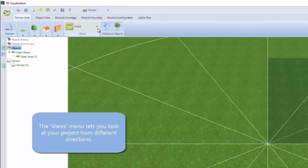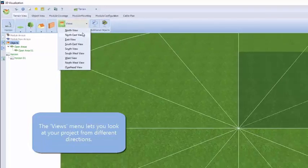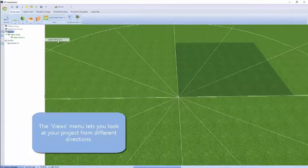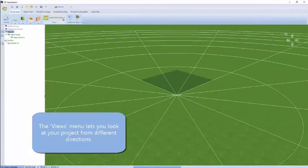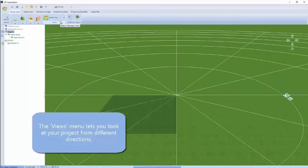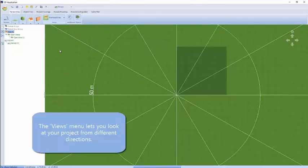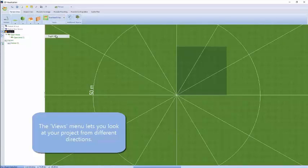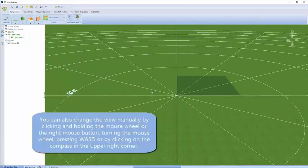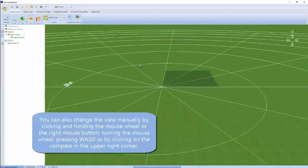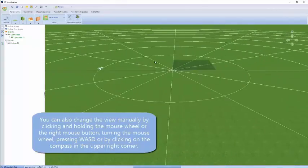We can move the camera position of our 3D world to various fixed positions, swinging quickly around a few compass directions. We'll jump into overhead view, which is useful for setting out dimensioning. You can actually move pretty much where you like with your mouse.